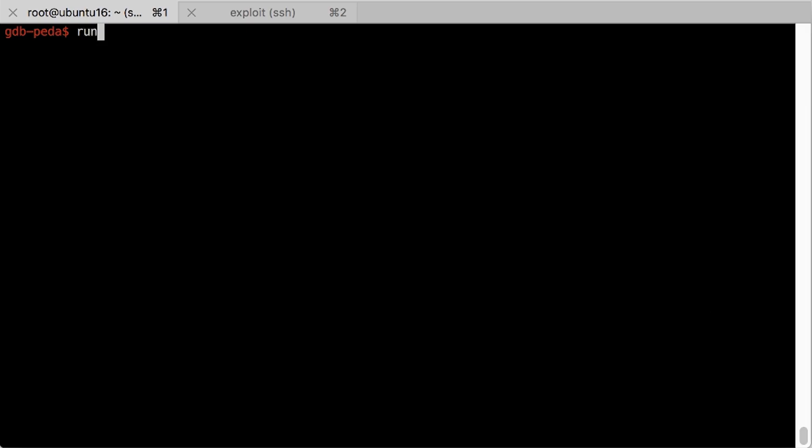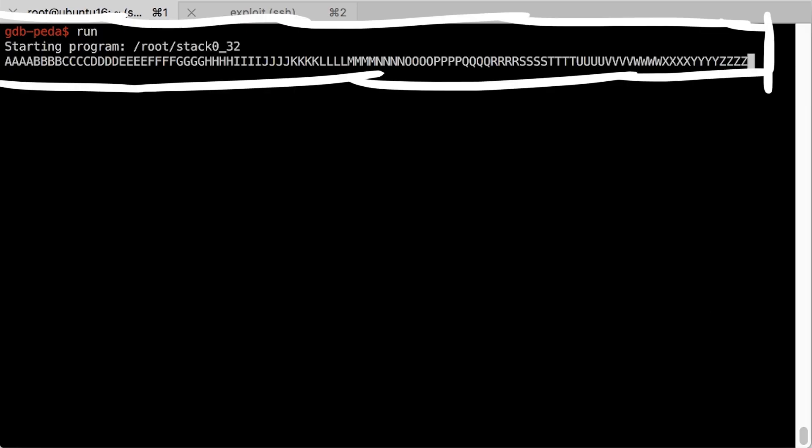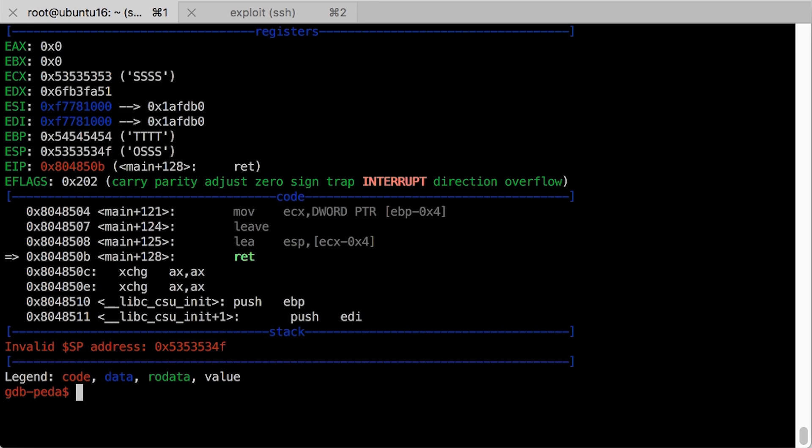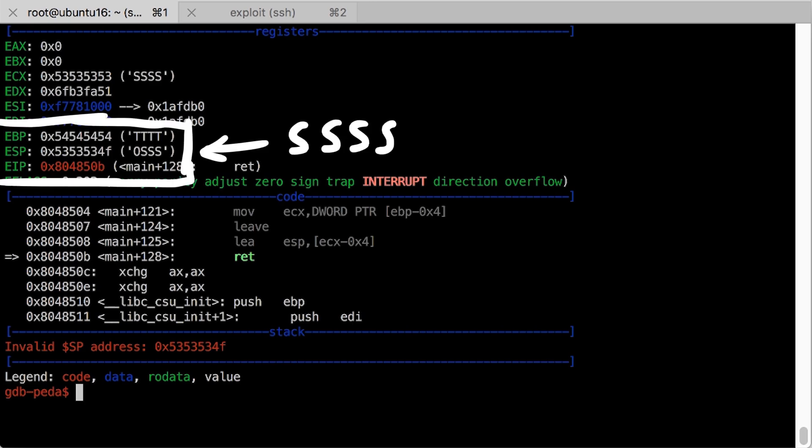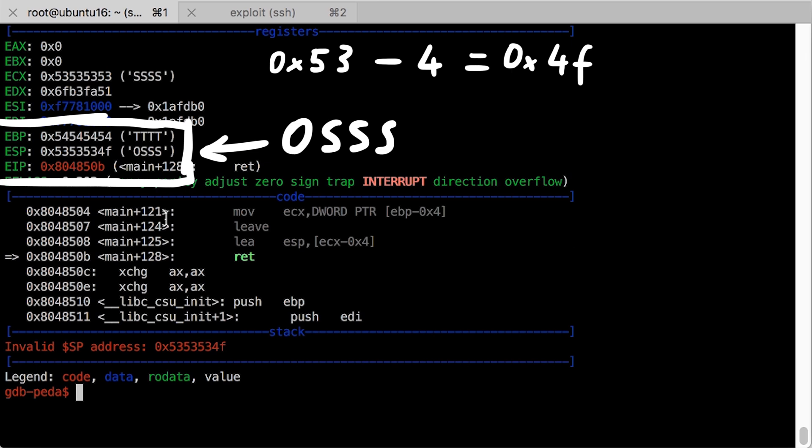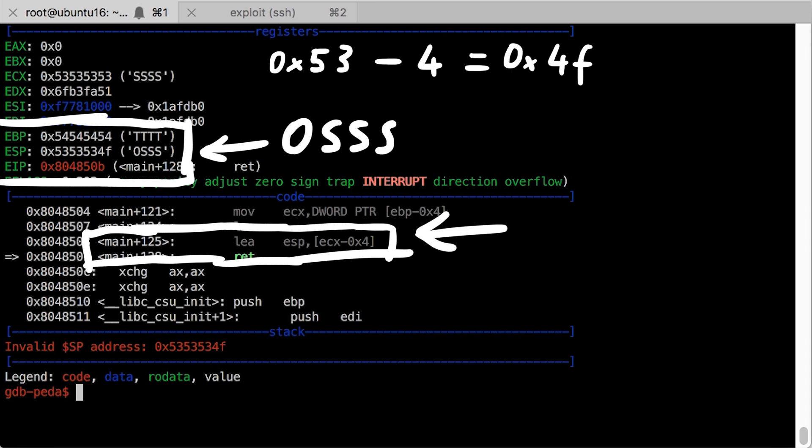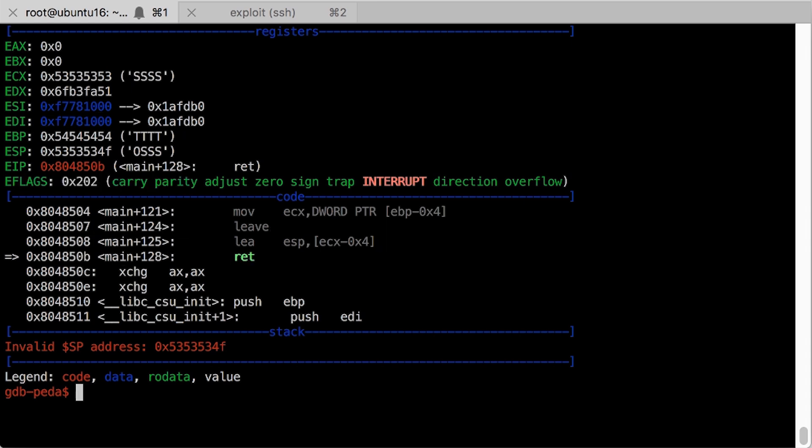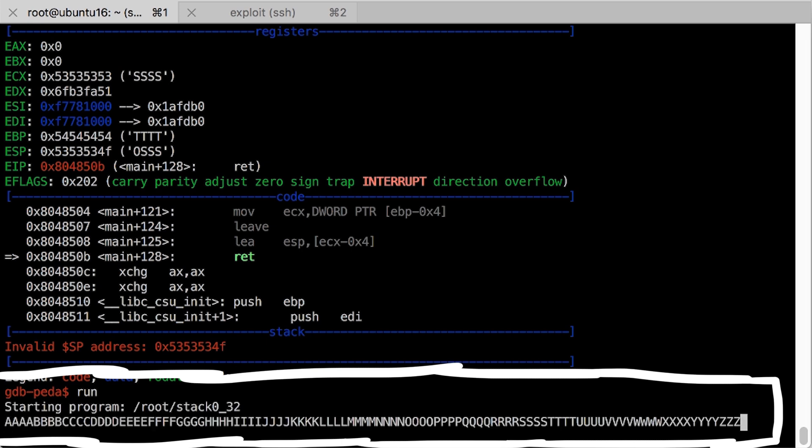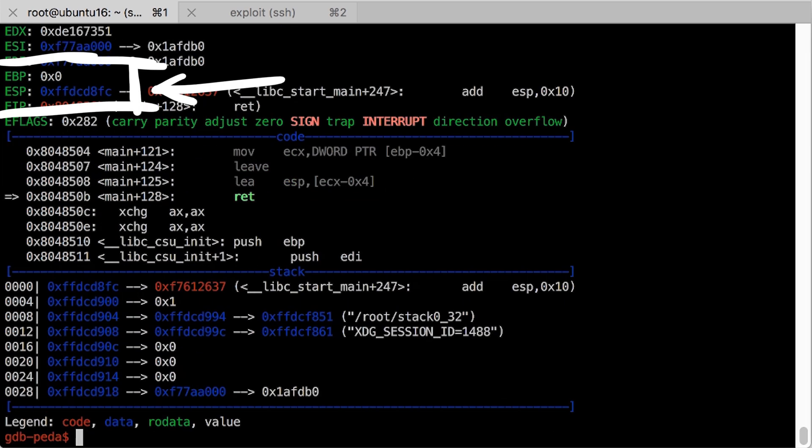Let's figure out the length. So when we run it with the long input we see that ESP got overwritten with SSSS. One byte is 4 lower than the others thus became an O, which was caused by the ECX-4. So this means we want to stop right before that. And when we run it now,